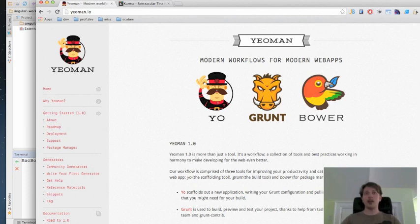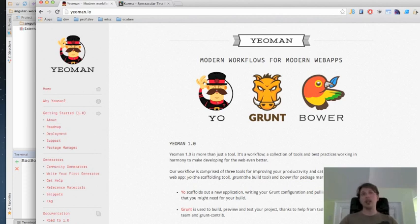At the backbone of my toolchain I'm using Yeoman, and this consists of three tools: Yeo, Grunt, and Bower.